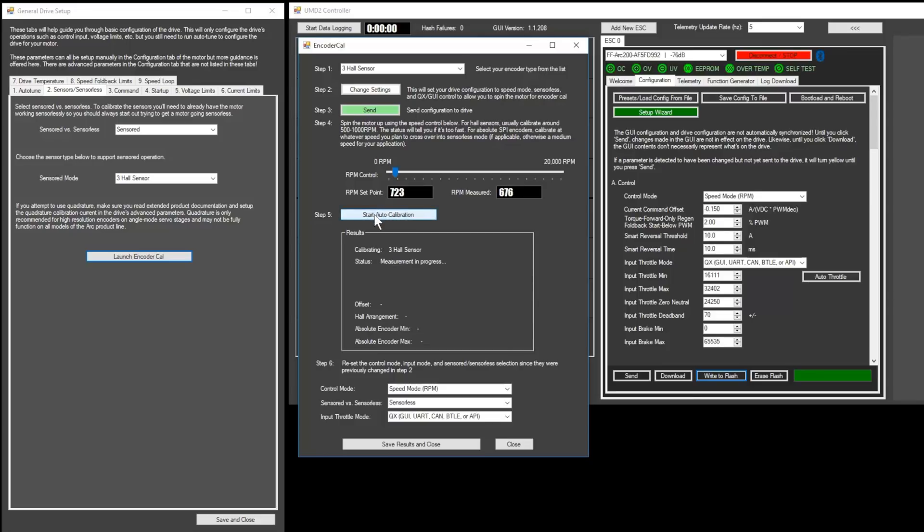If the calibration fails, adjust the speed and try again. After the calibration is successful, you can stop the motor with the slider and then click save results and close.